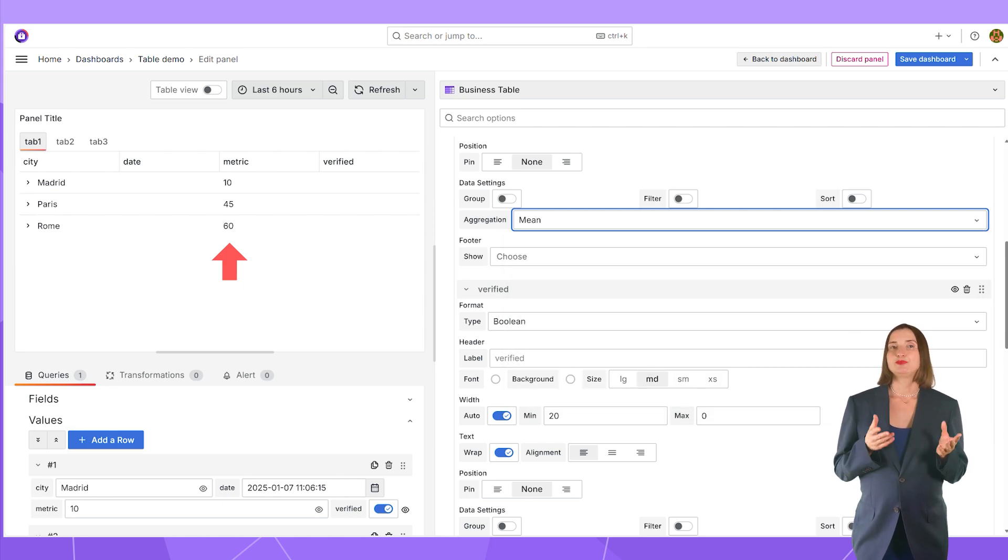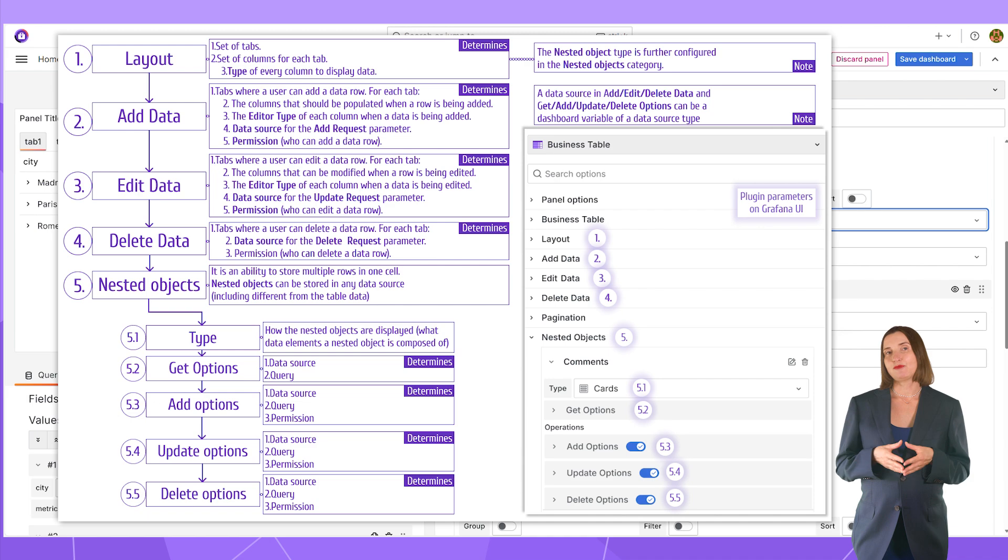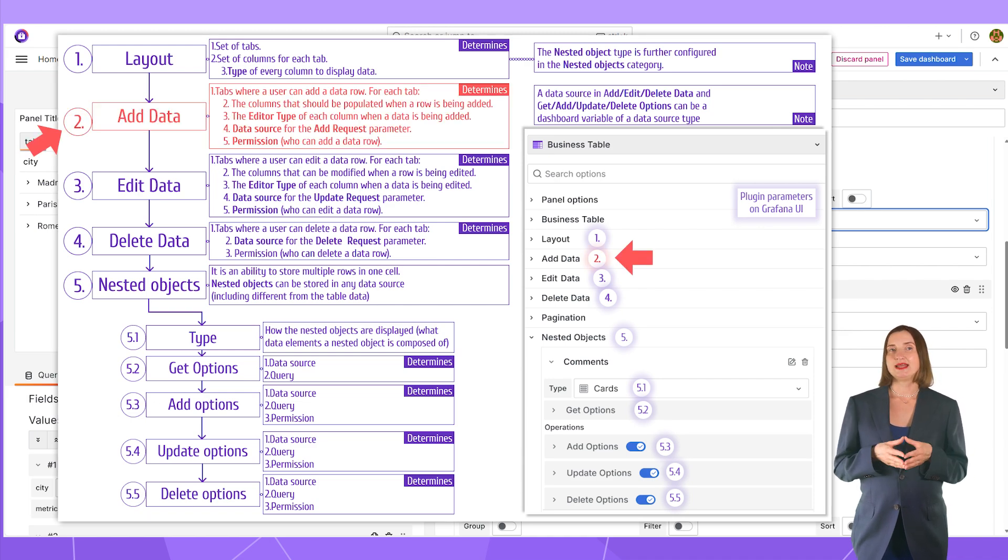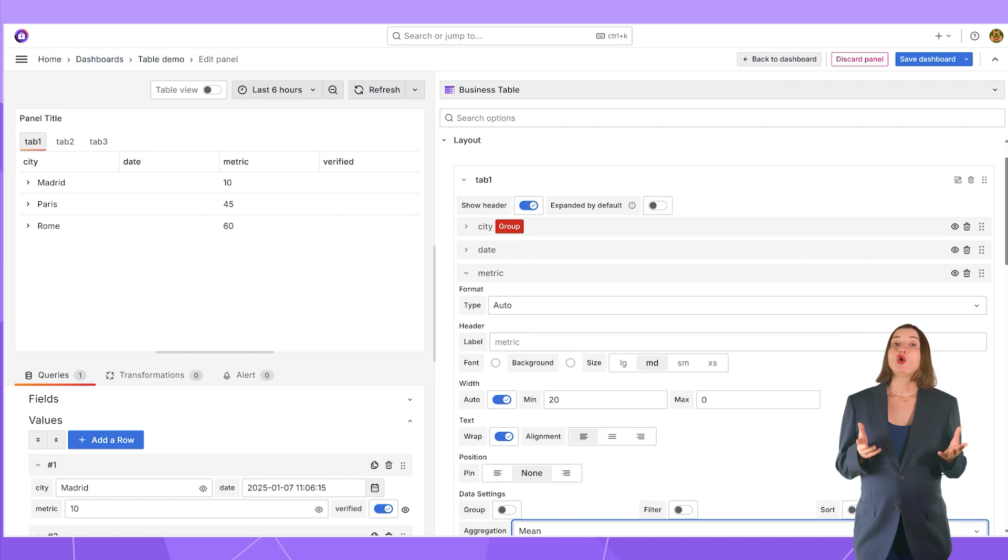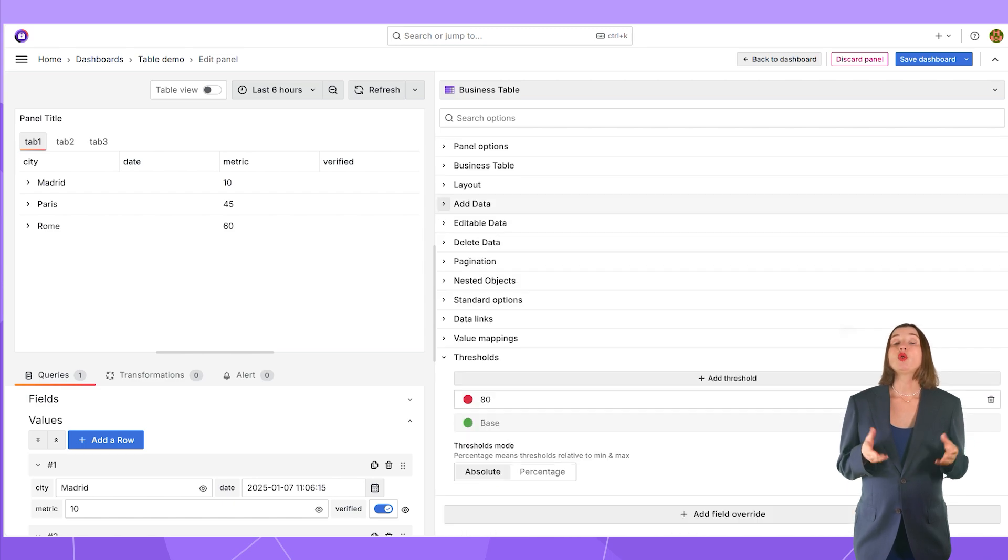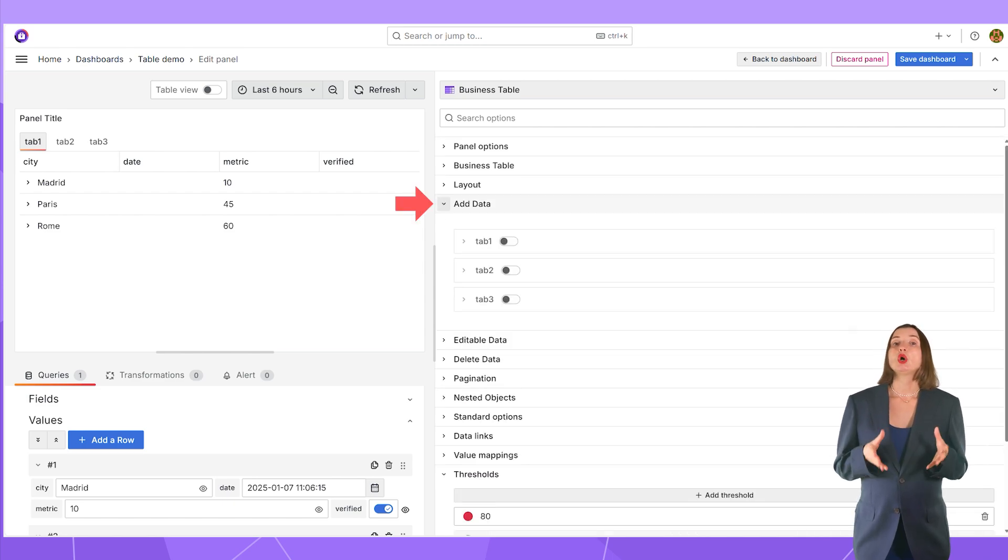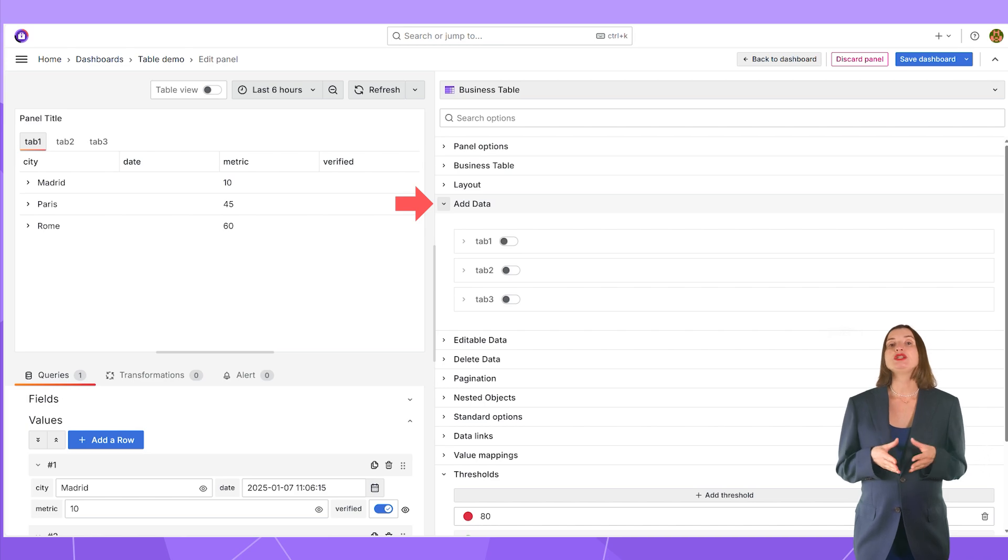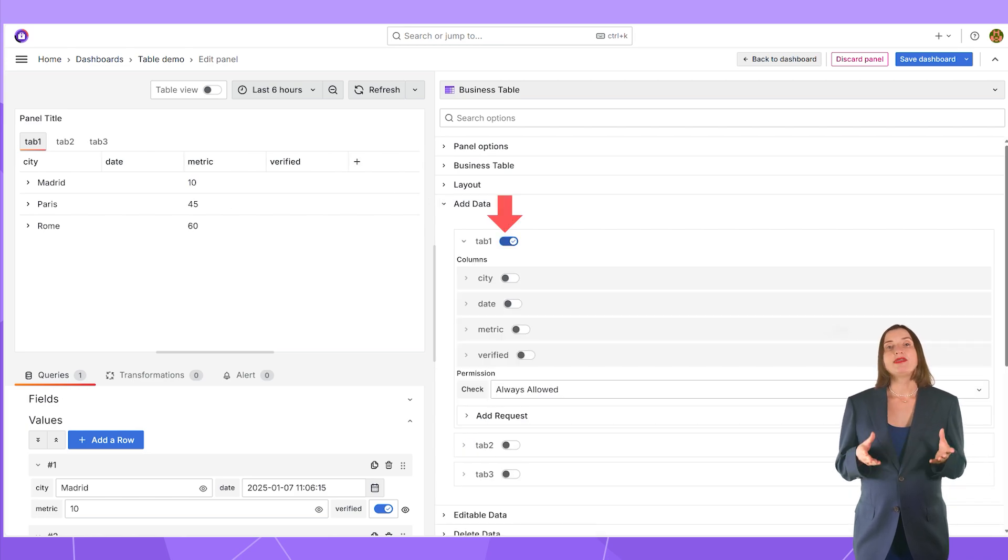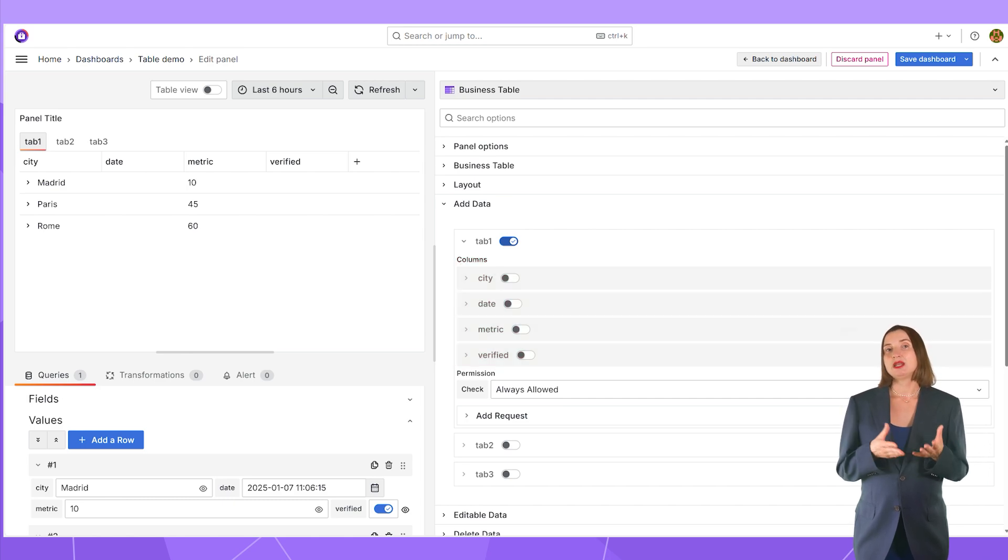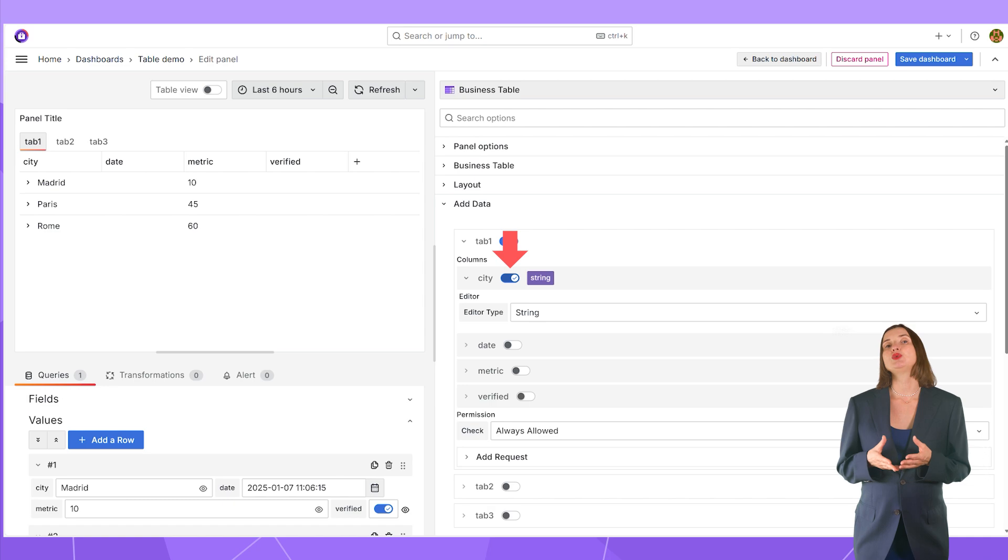Let's look back at the parameter setup flow. After the layout, I can configure the add data. When I open it, I see all the tabs I added to the layout. If I want to allow row editing on a tab, I need to switch this to ON. With that, down below, all existing columns appear. To enable a user to populate data in a particular column, I need to turn the switch to ON.